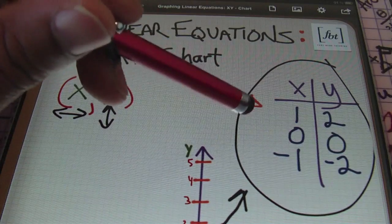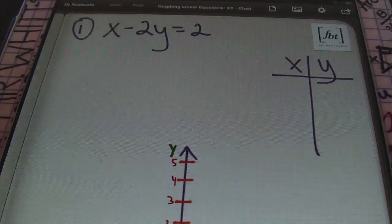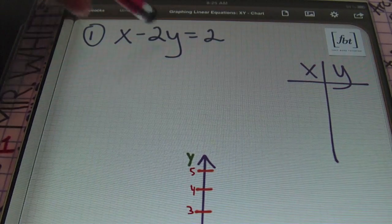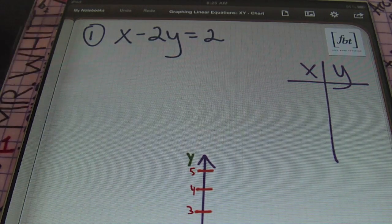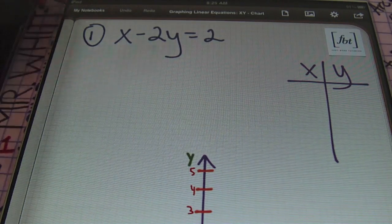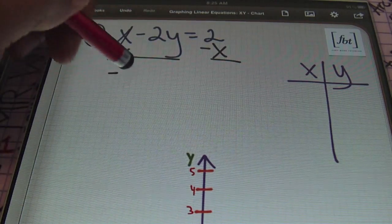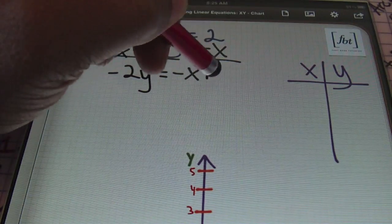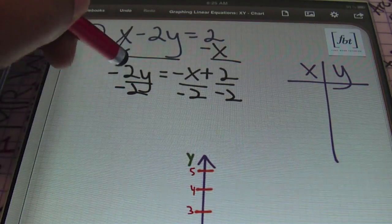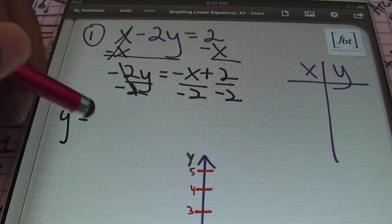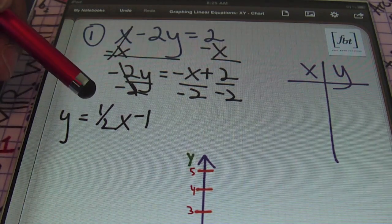For today's lesson, we'll be finding out how to fill in this XY chart and then use it to graph our linear equations. In problem number one, I have x minus 2y equals 2. When using an XY chart, it is my preference to solve for y first. I'll start by subtracting x from both sides, writing it as negative 2y equals negative x plus 2, then divide everything by negative 2, ending up with y equals one-half x minus 1.